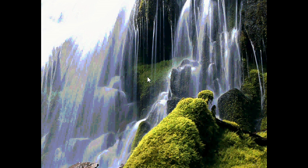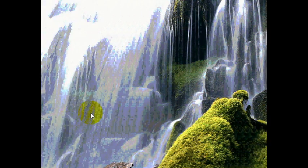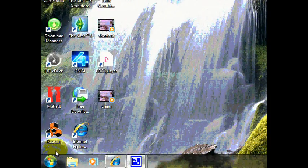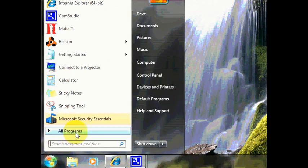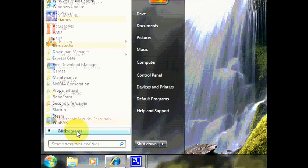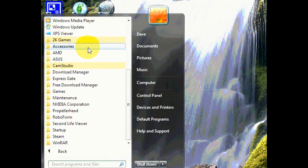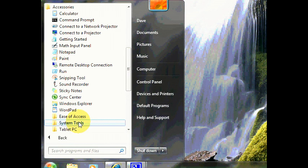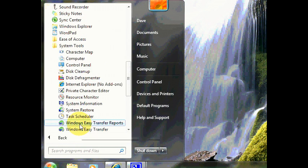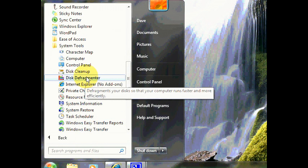Another way to speed up your computer is to do a defragmentation. You can find this tool in the start menu. If you left click on that, go to all programs, go to accessories, go down to system tools, and then disk defragmenter. Click on that.